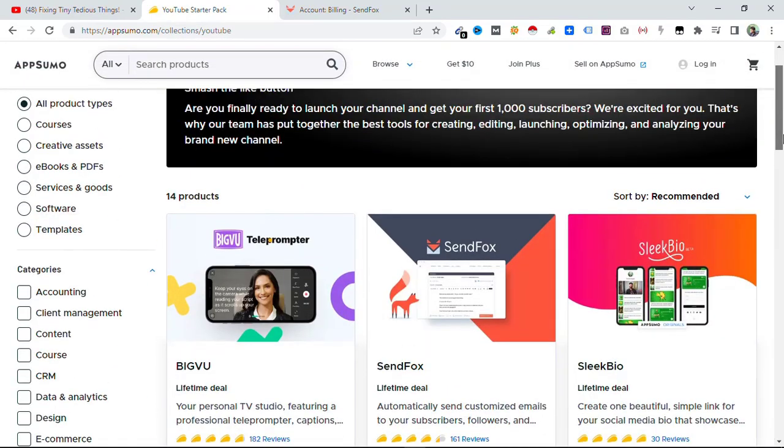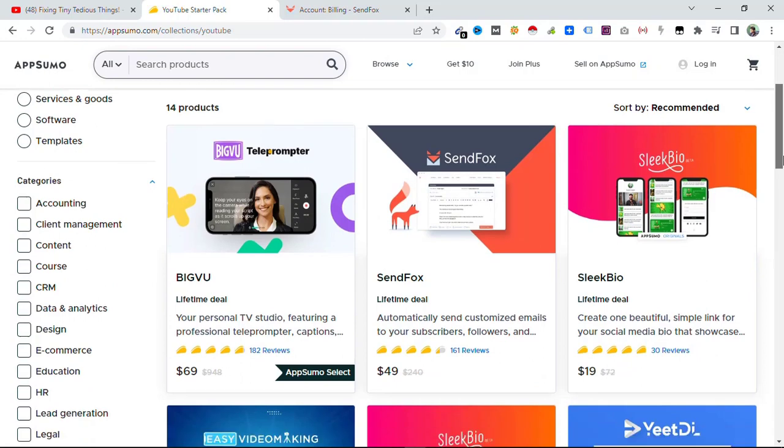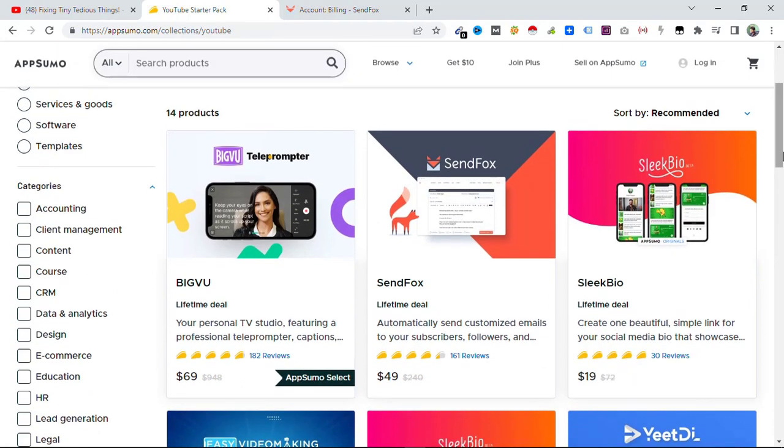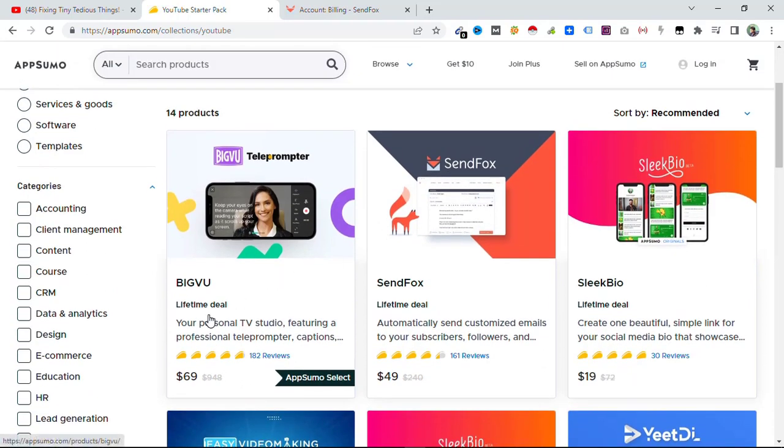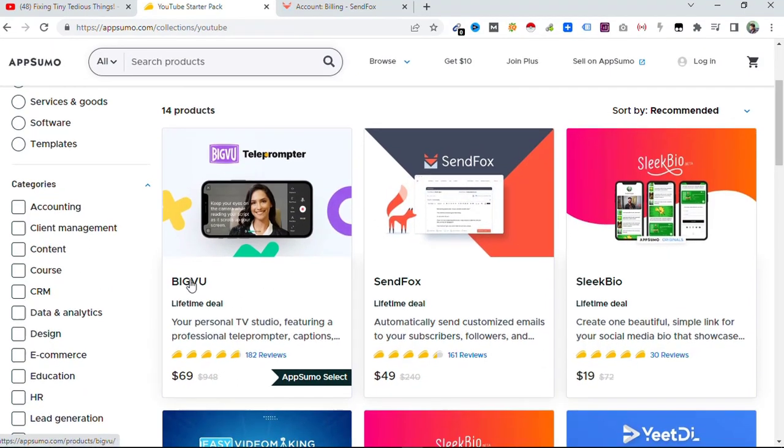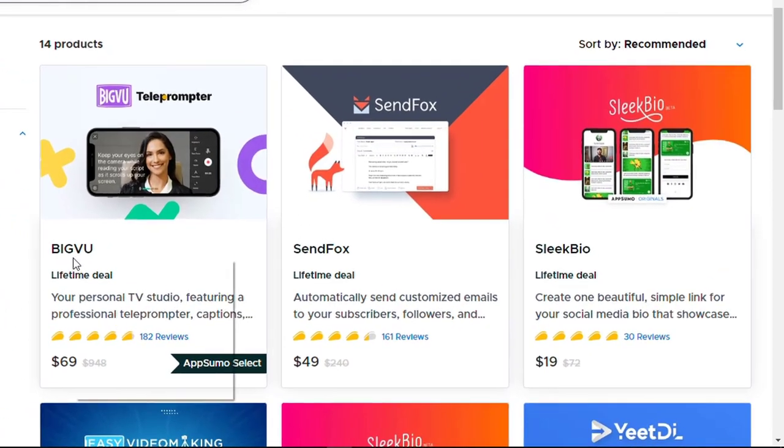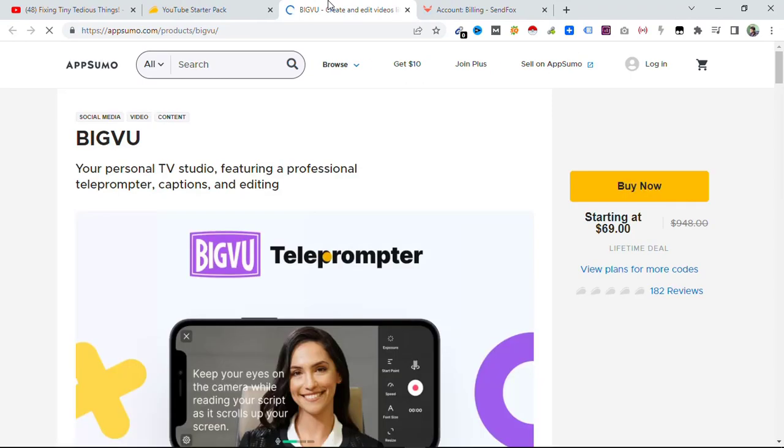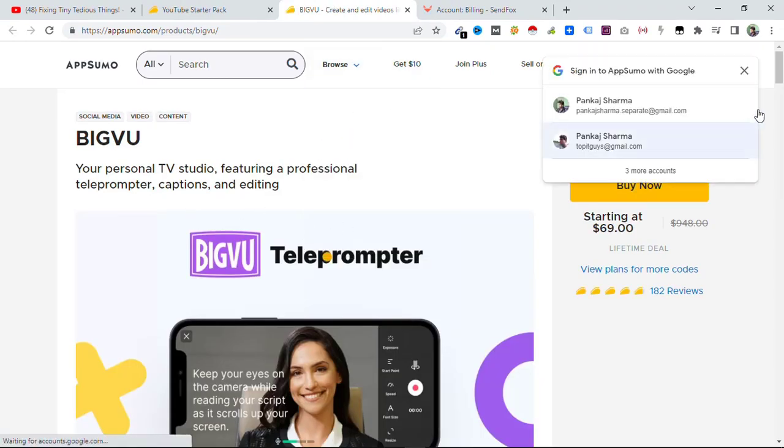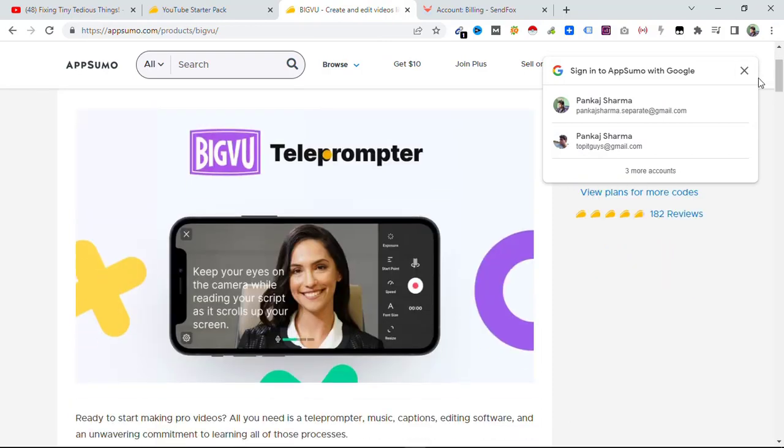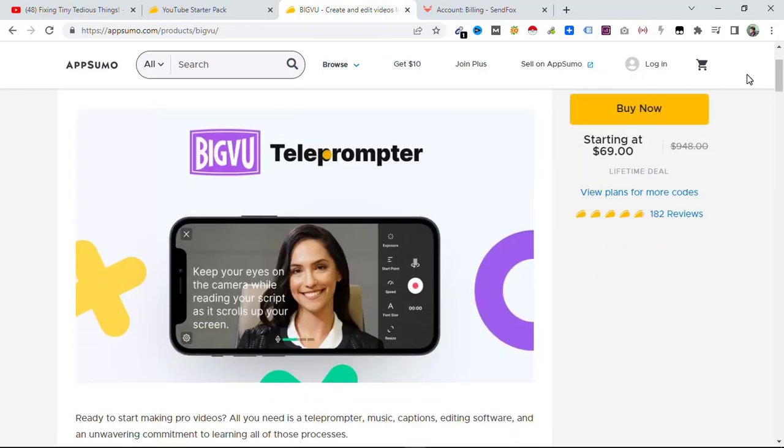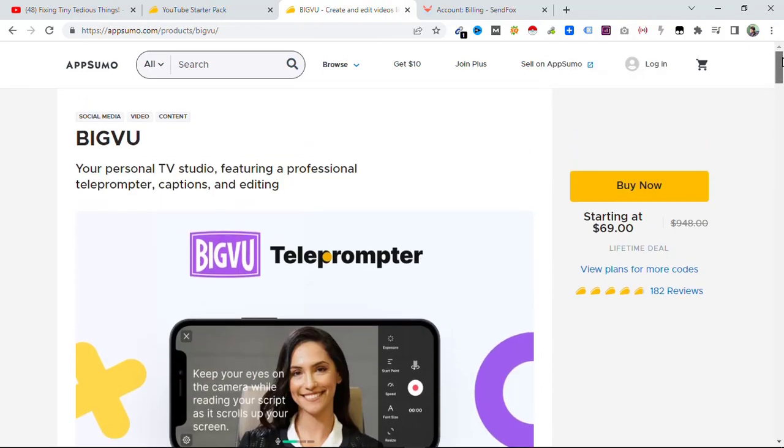So the first one here you can see is BigVu. BigVu is a great tool for those who are new to YouTube and are not comfortable with scripts. Even I am not comfortable with scripts, I tend to forget words, but a teleprompter like this can help me big time. I can set the teleprompter on one side and read it from there and see the camera. I will never forget anything and my speech in the video will be relevant.